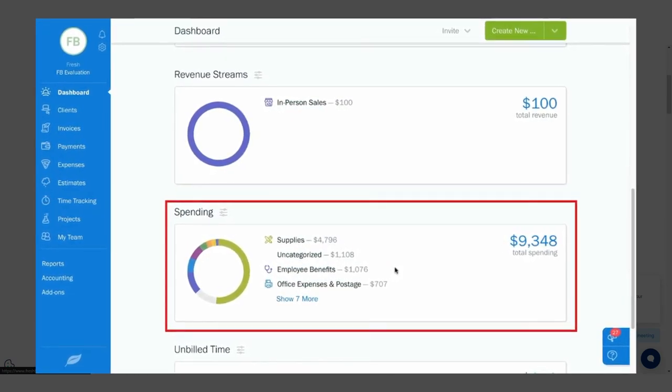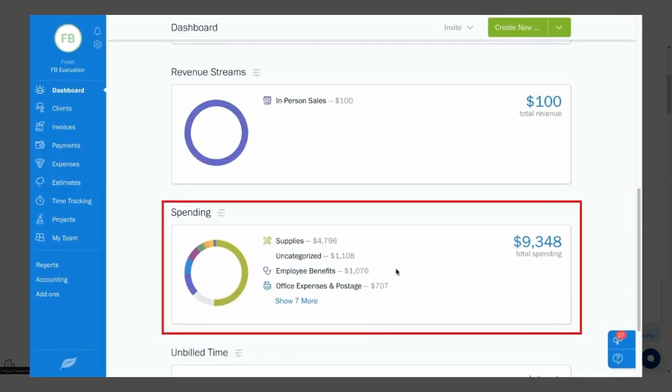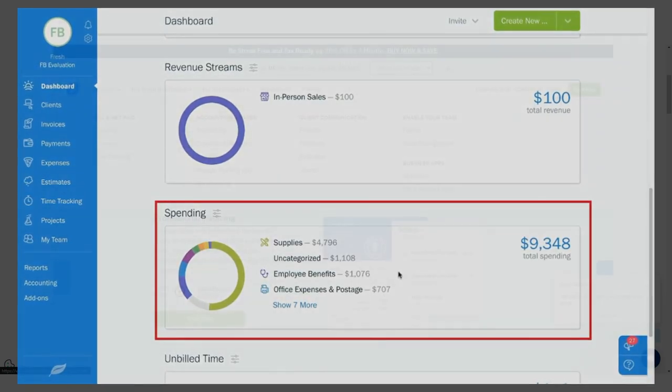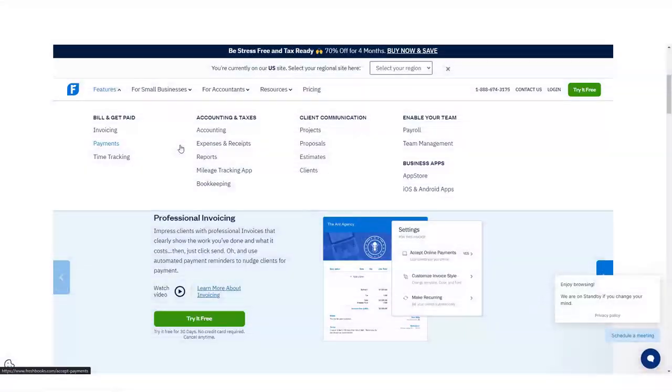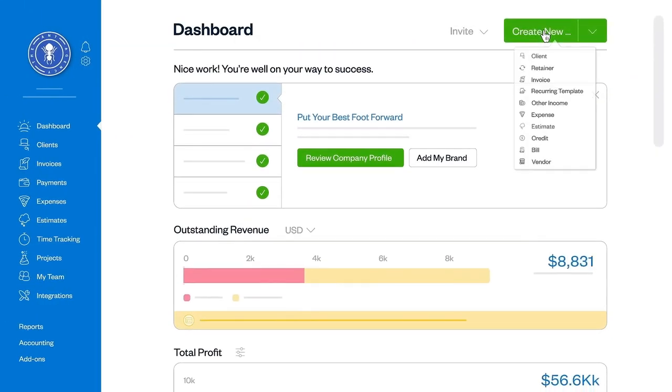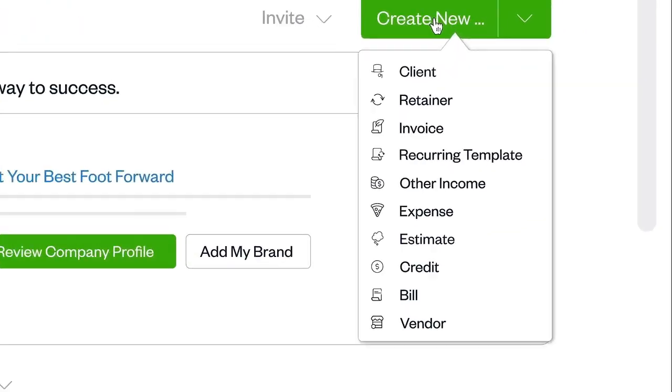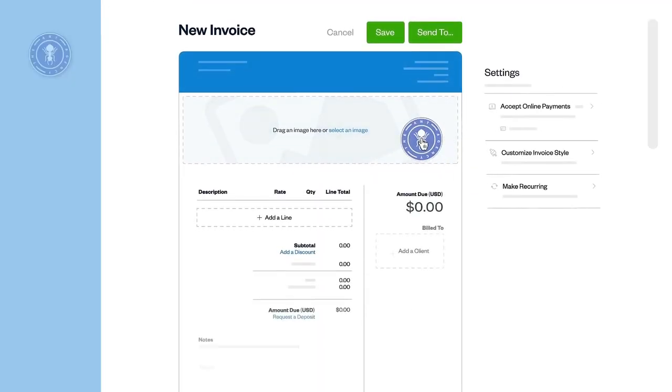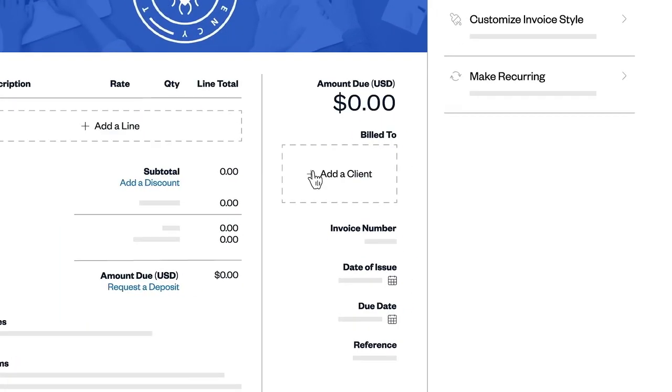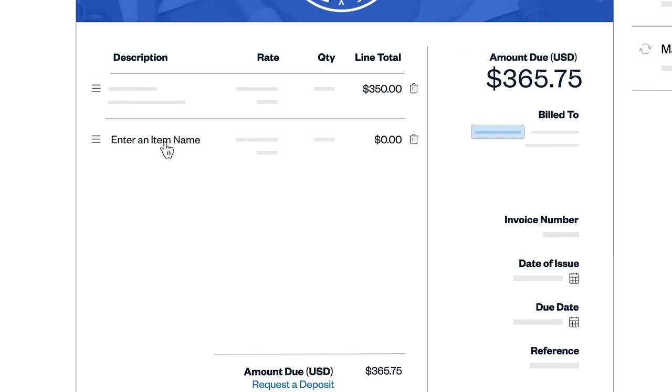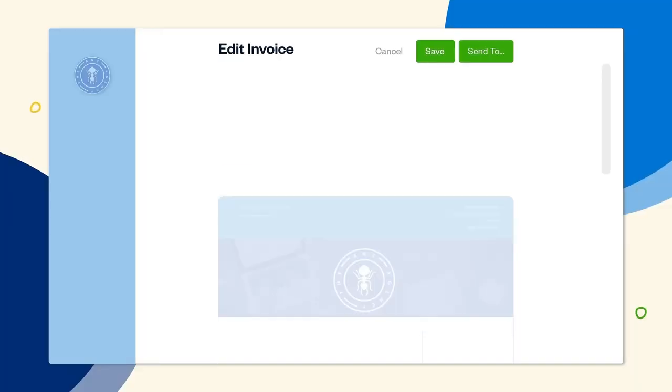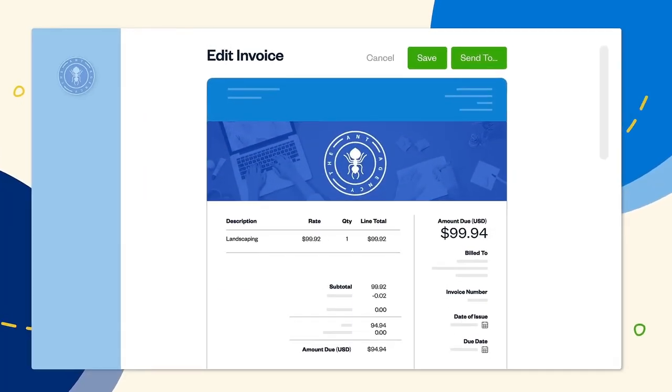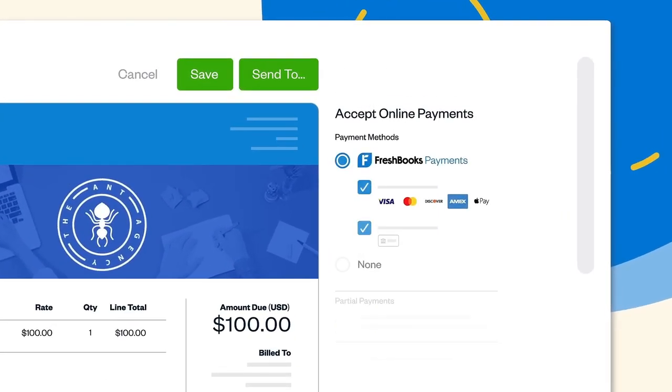FreshBooks invoicing is top-notch, allowing you to add a new customer as you're preparing the invoice. Various customization options are available from the invoice entry screen, and you can preview a completed invoice prior to emailing or printing.